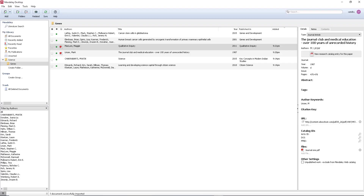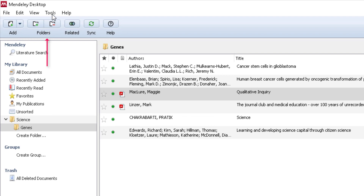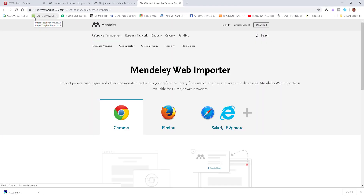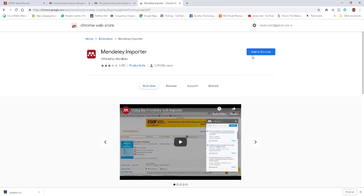If I open Google Chrome there's a web importer plugin we're missing. Go back to Mendeley, select 'Tools,' and you'll see the MS Word plugin option, but there's also 'Install Web Importer.' Click it and choose your browser — Safari, Chrome, or Firefox. I'm using Chrome on the PC, so scroll down and select 'Install Chrome Browser Extension,' click 'Add to Chrome,' and the extension appears in the top right-hand corner.